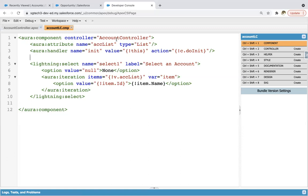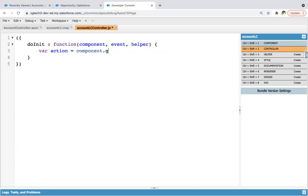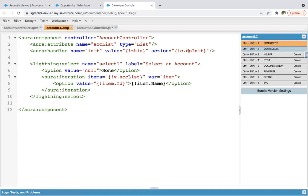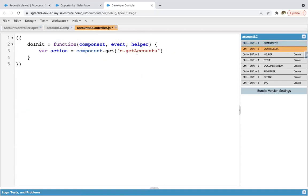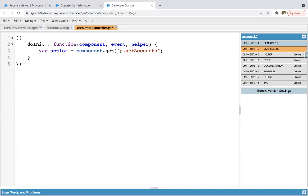So let's now implement the controller part so that we can have the doInit implementation. I'm clicking on the controller and renaming it as doInit. Here we need to call the method of the AccountController class. So creating one variable named action: component.get — now in double quotes you need to write c.getAccounts. Remember, we use c. with an exclamation sign to call functions of the JavaScript controller, but here to call Apex controller methods, you also use c. but the exclamation sign is not required. So we are calling c.getAccounts.